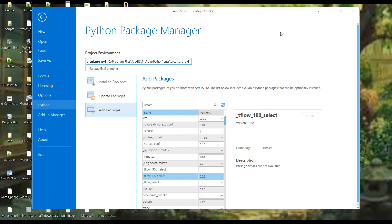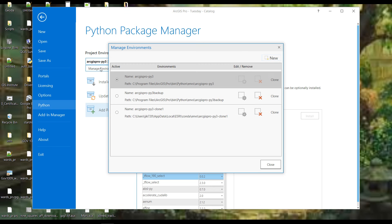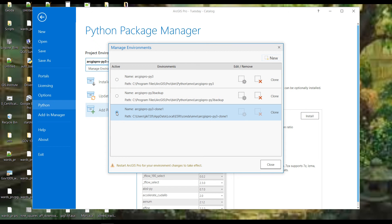What an environment basically is, is a collection of packages. You can clone your environment using the 'Manage Environments' button, then work in the clone — which is what we're going to do. But cloning takes a while, so that might be something you want to do by pausing the video and then resuming.